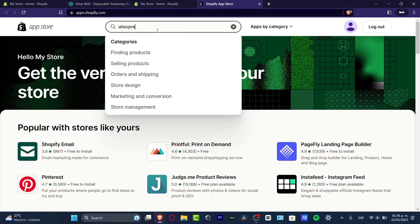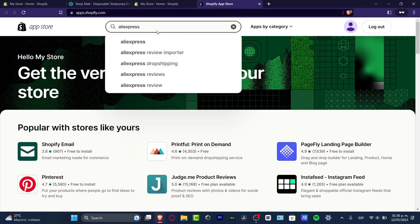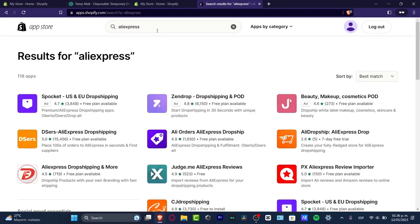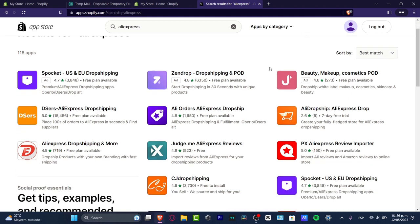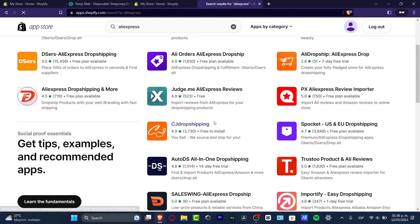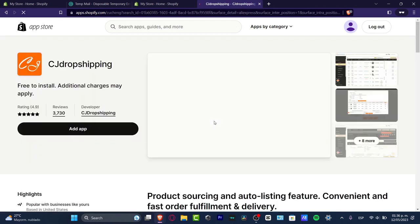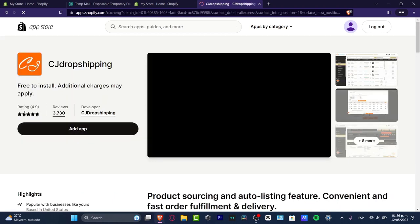I want to look out for products to make some sales. Let's search for AliExpress — you can see there are a lot of applications that can help us with drop shipping. For example, there's Ali Dropship, Sendrop, DSers, Pocket, and actually a lot of tools. In this tutorial we are going to be focusing on CJ Dropshipping.